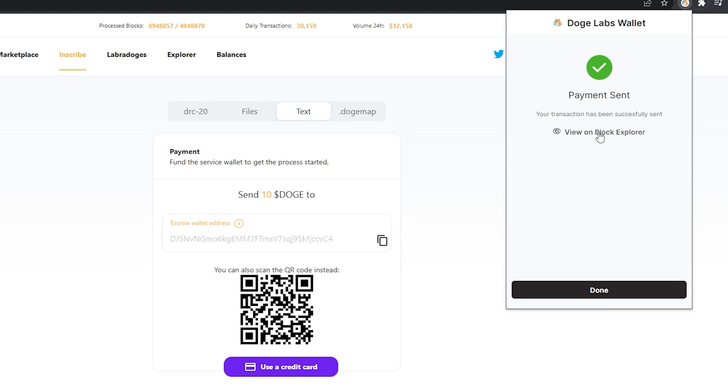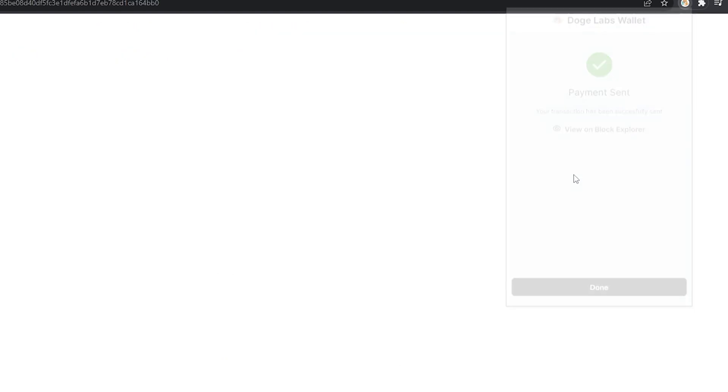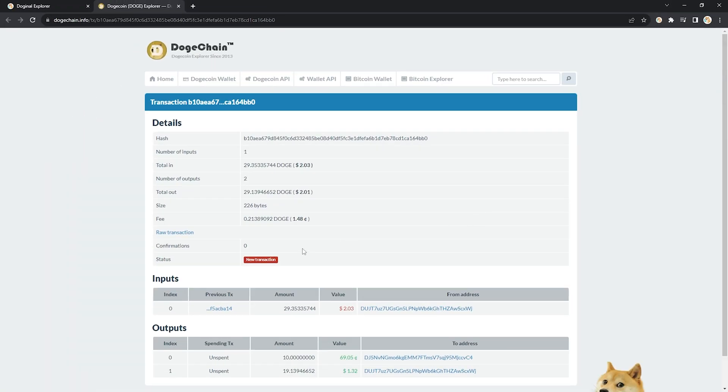All we're going to do now, I'm going to click on view on block explorer. You don't have to do this, but I find it helpful. I'm waiting for this status to change to confirmed from new transaction. To confirm that means the blockchain has accepted my transaction.